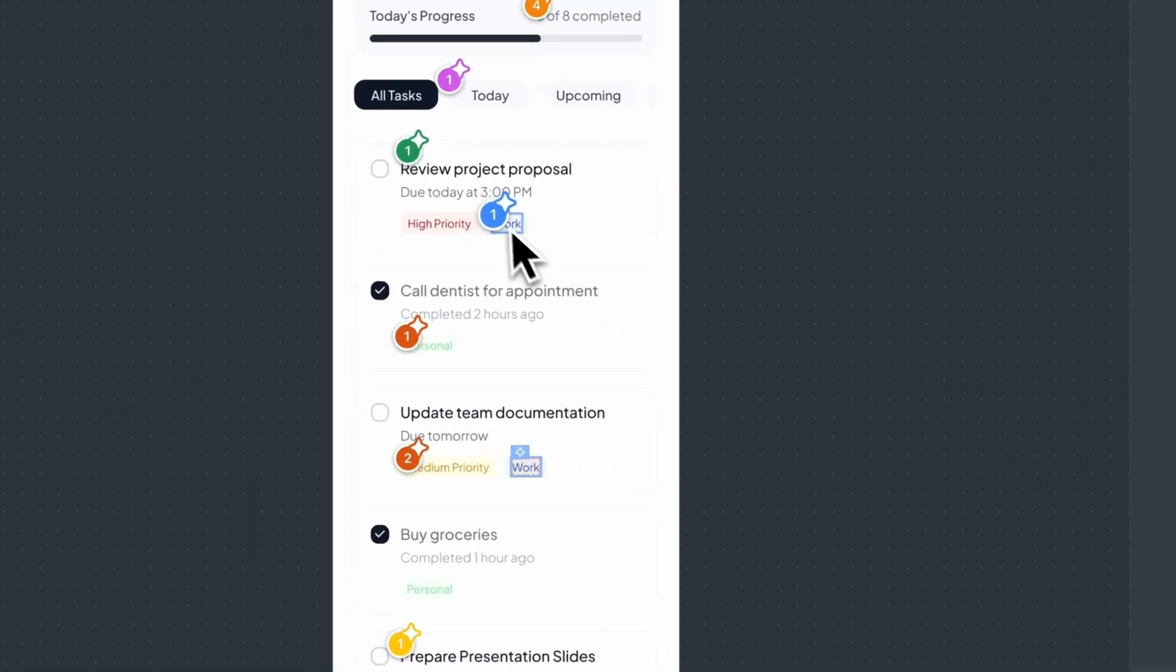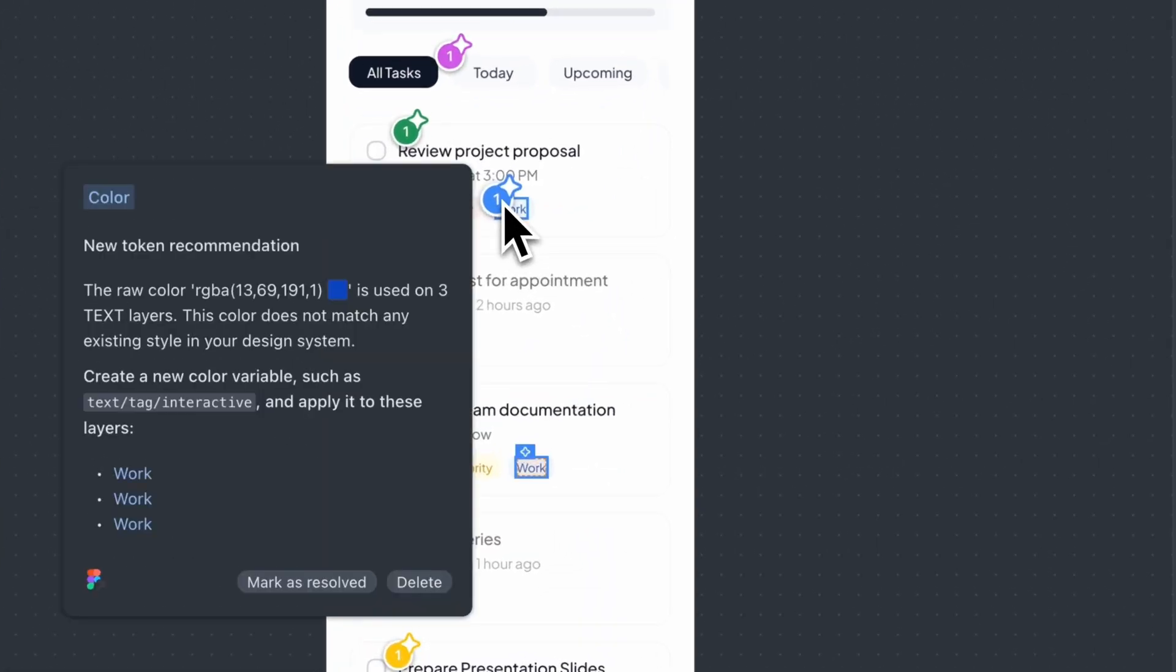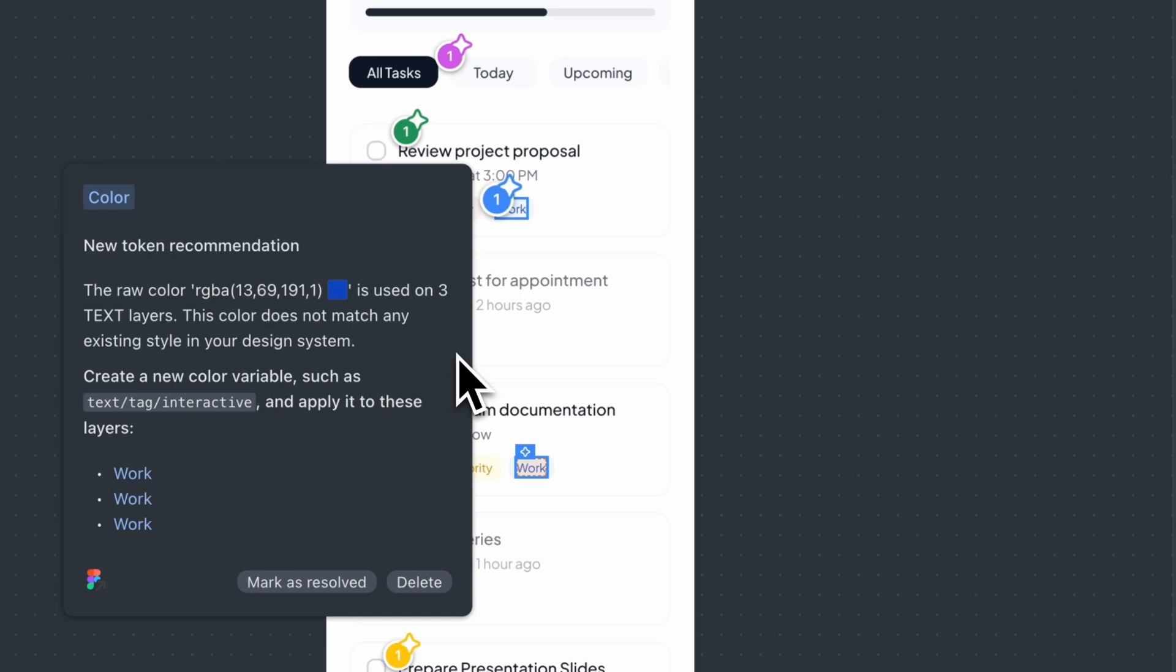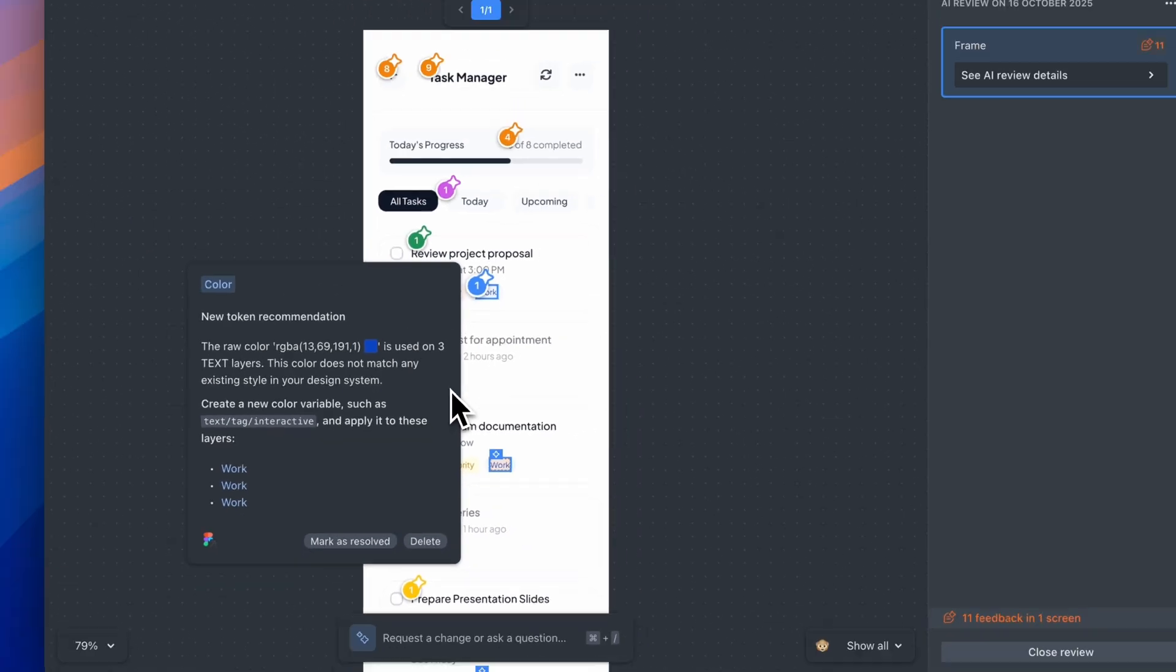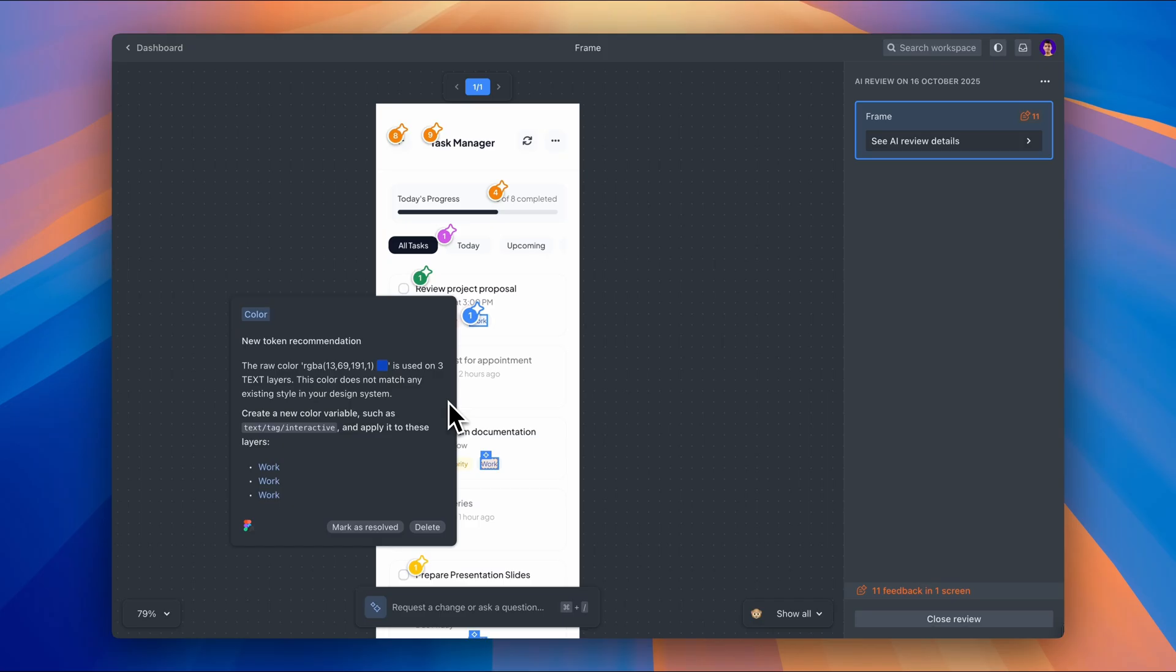Here's the first one, raw color usage. It's saying that this raw color is used on three text layers and it doesn't match any existing style in my design system. It's actually suggesting I create a new color variable and apply it to these layers. This is honestly such a common mistake. Sometimes you're moving fast. You pick a color that looks right, but you forget to actually create a proper color style for it. And when you're using the same color across multiple places, that's a perfect candidate for a token. Super easy to fix.